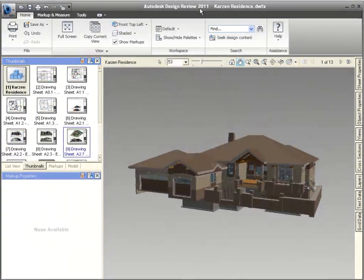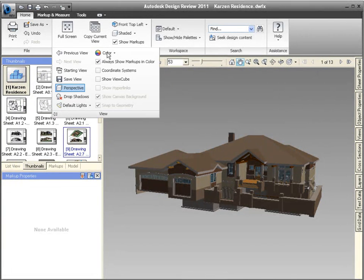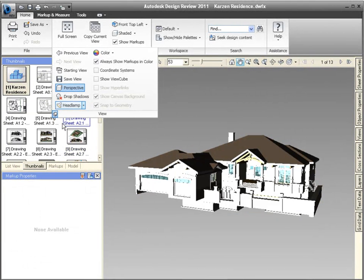If you prefer the previous lighting method, it's easy to change back. I'll pin the menu to make it easier to show you how to change the lighting. Now I'll change it back.